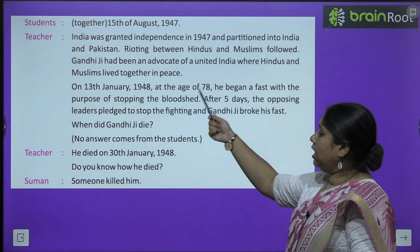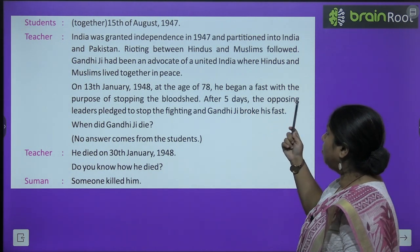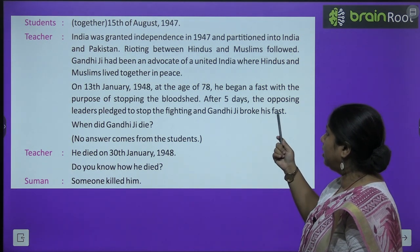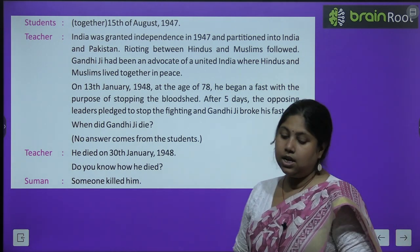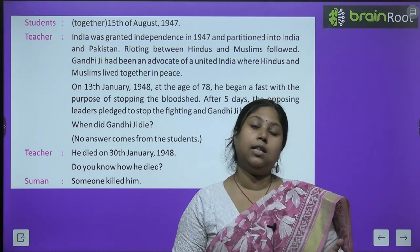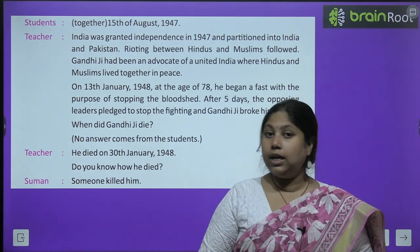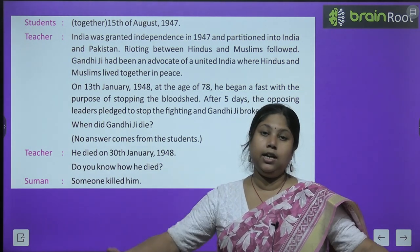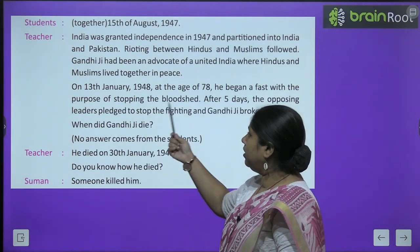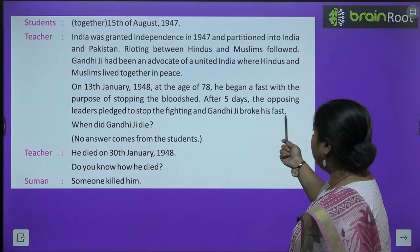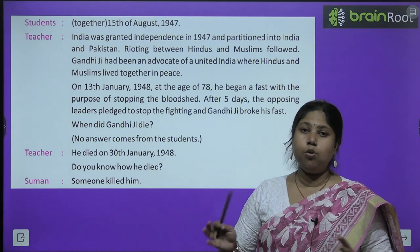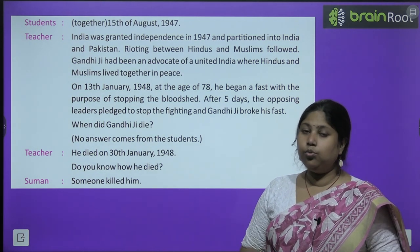Teacher explains: India was granted independence in 1947 and partition into India and Pakistan, with rioting between Hindus and Muslims, followed. Gandhiji had been an advocate of united India where Hindus and Muslims lived together in peace. लेकिन Hindu-Muslim अलग हुए, पाकिस्तान और भारत का विभाजन हो गया इसी कीमत पर — लेकिन गांधी जी का यह सपना नहीं था. On 13th January 1948, at the age of 78, he began a fast with the purpose of stopping bloodshed — उन्होंने अनशन यानि भूख हड़ताल पे बैठे ताकि लोग एक दूसरे को मारना, खून बहाना रोक दें.